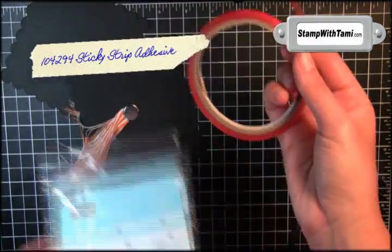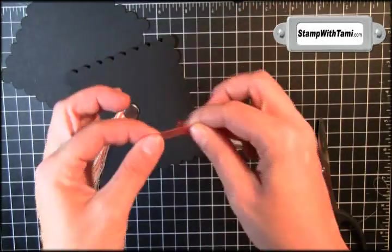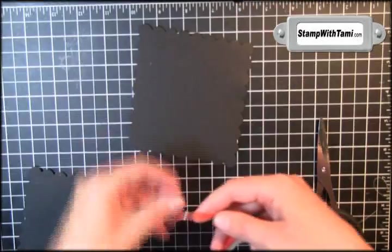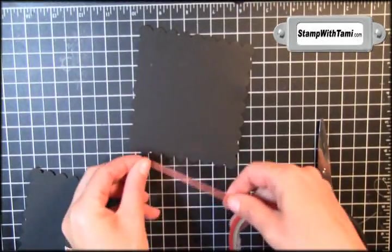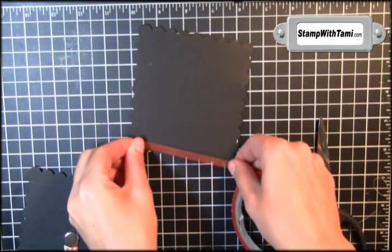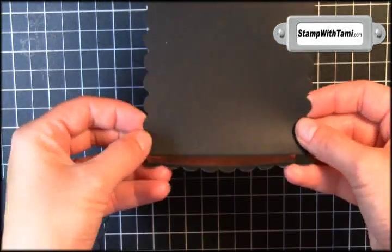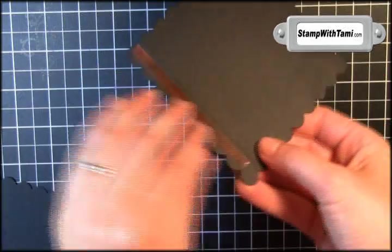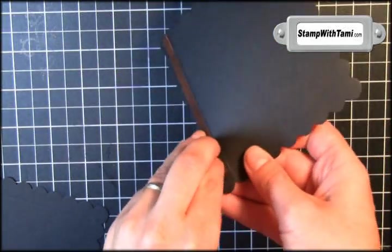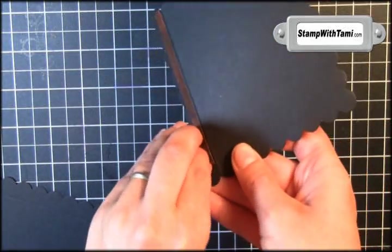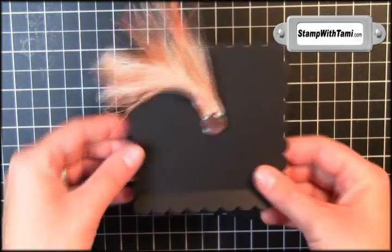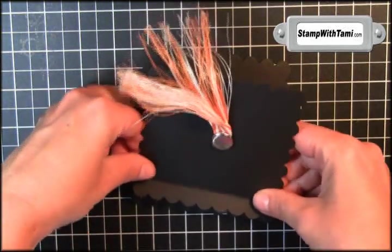Next, I'm going to take some Stampin' Up Sticky Strip, strong like bull, and I'm going to lay it on the bottom piece. See, this is where we scored and it's going to be a hinge. So peel off the protective backing and then line up and attach the top.